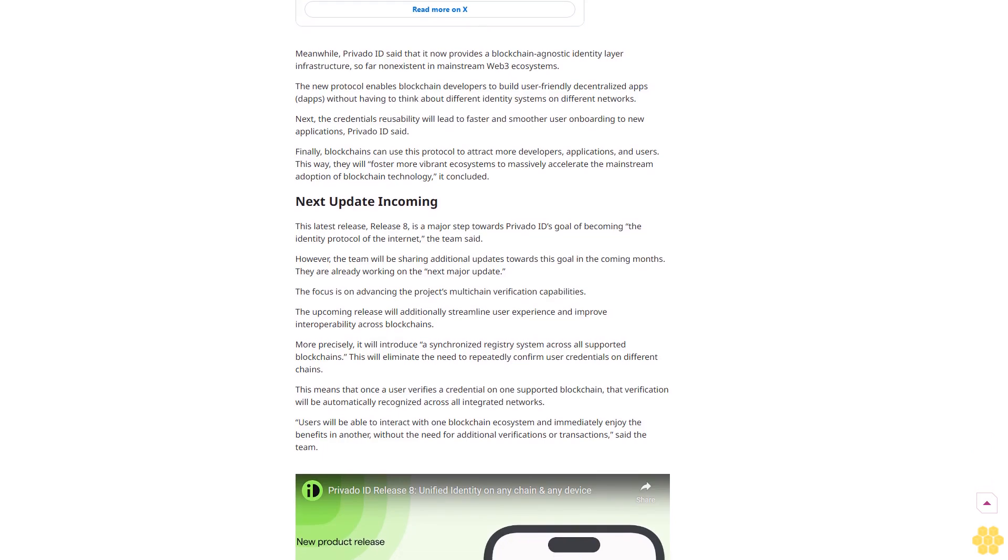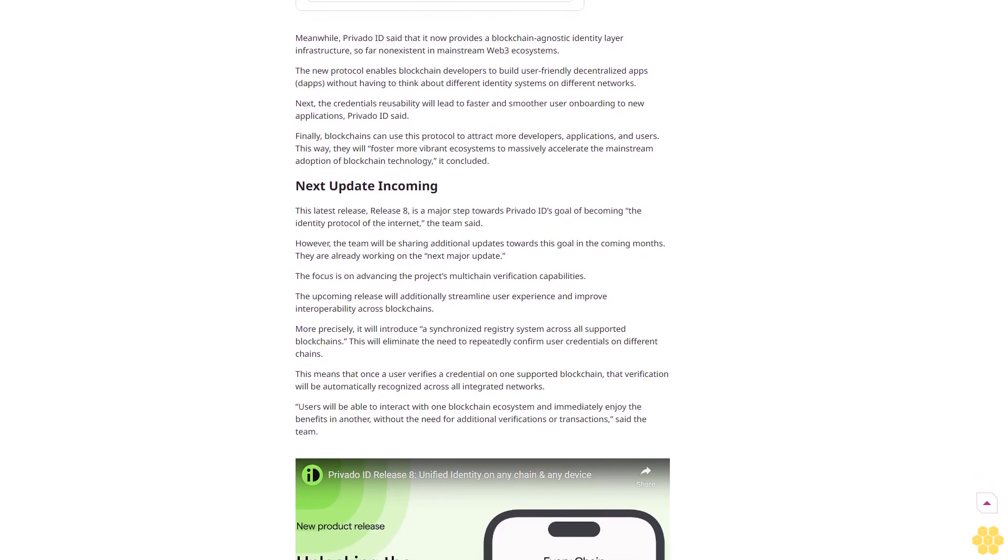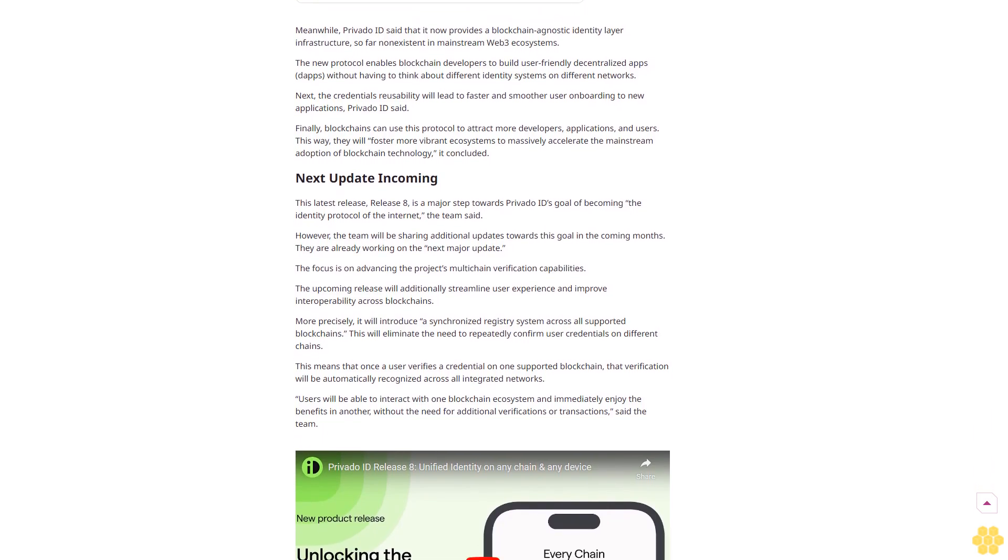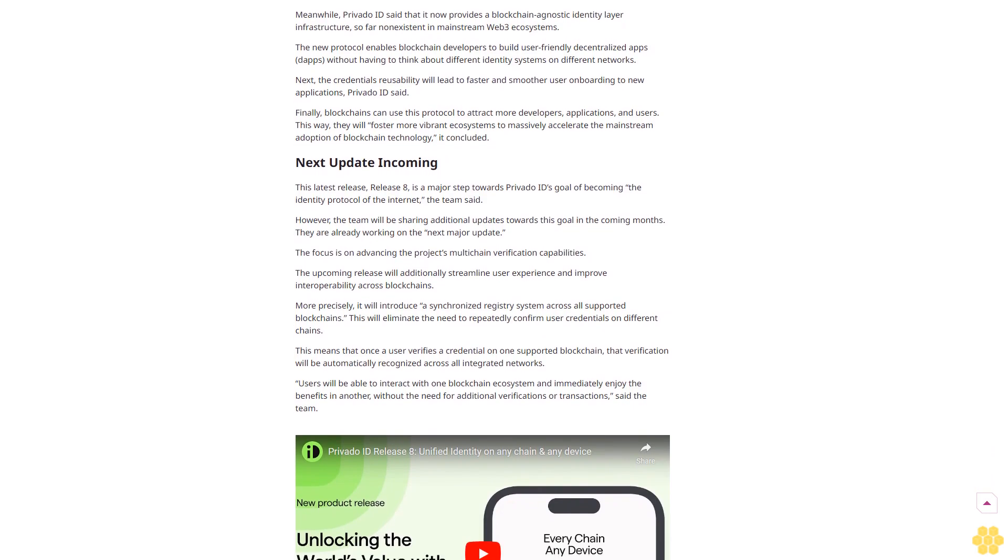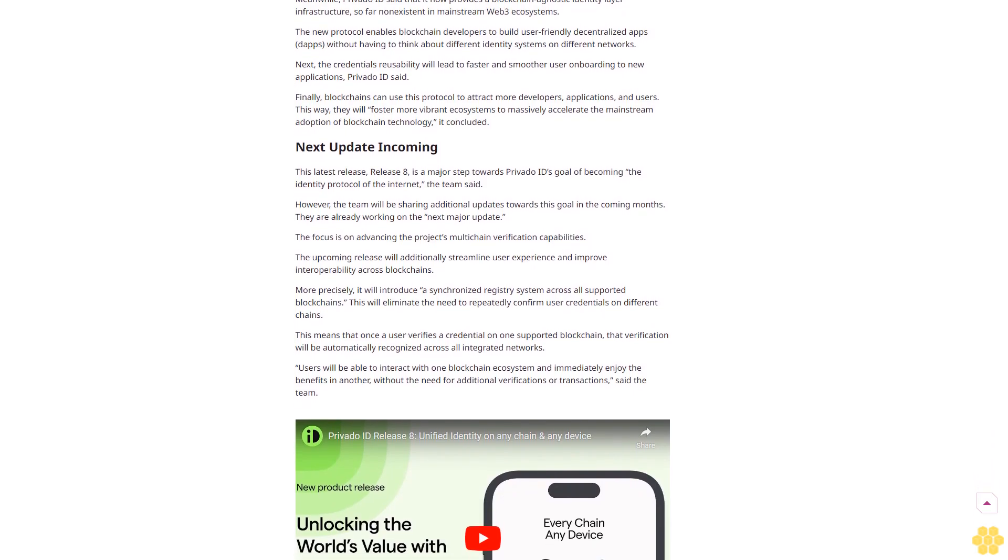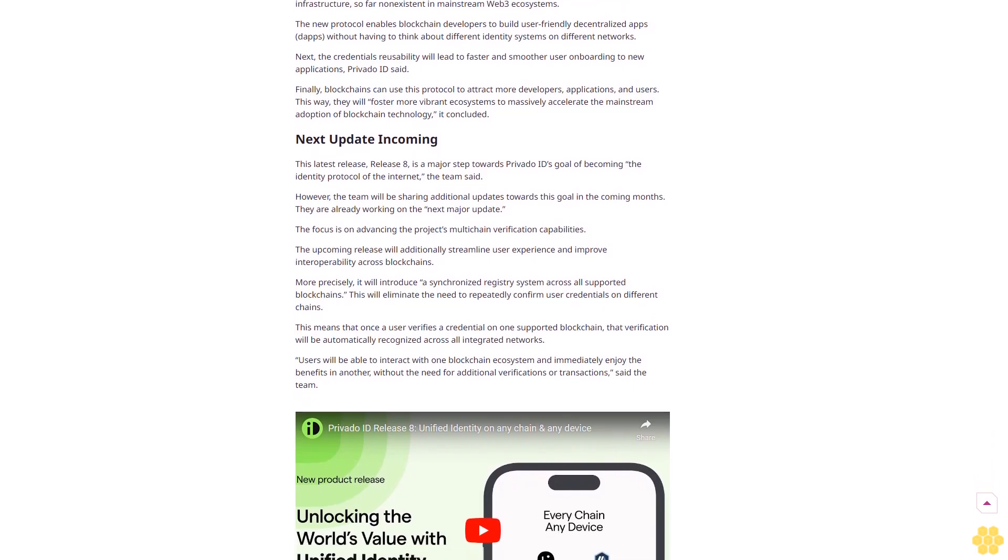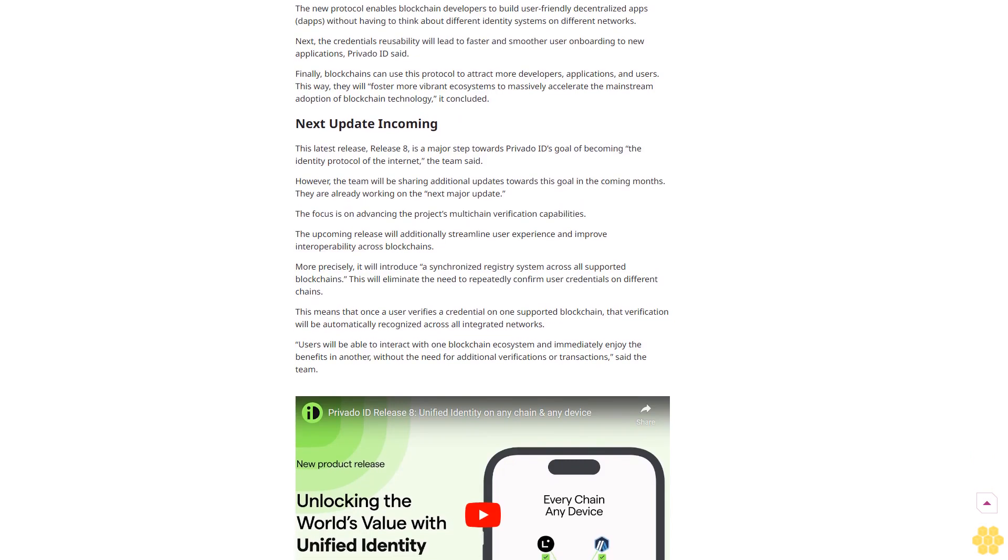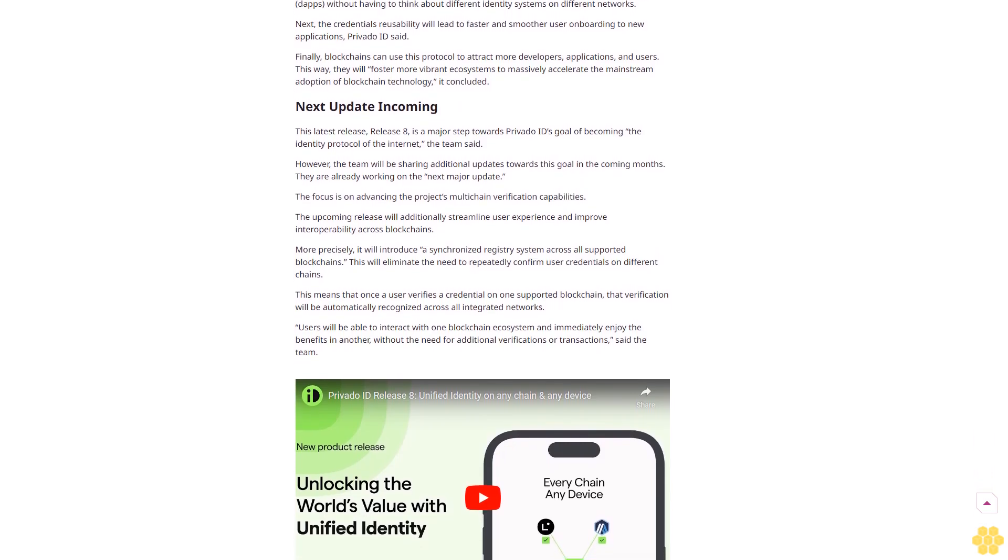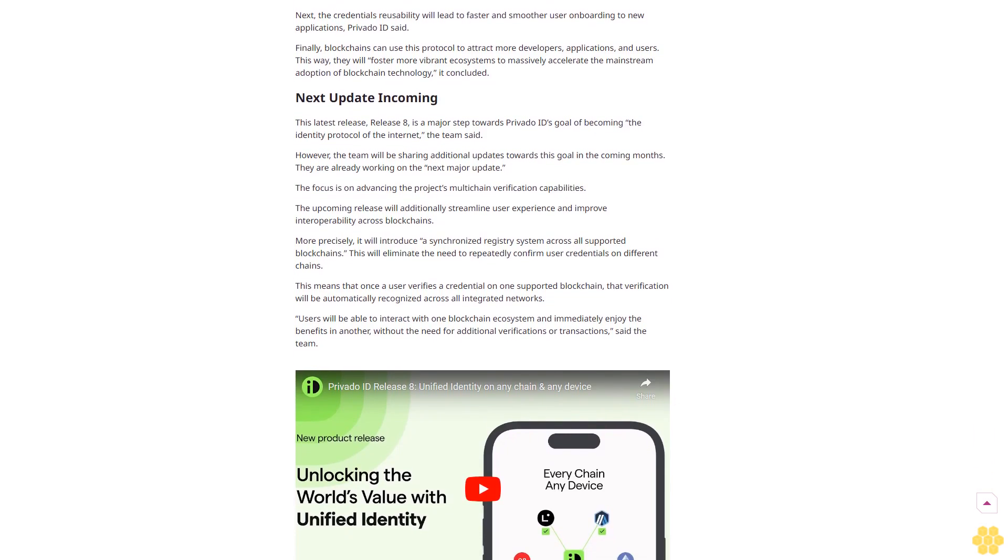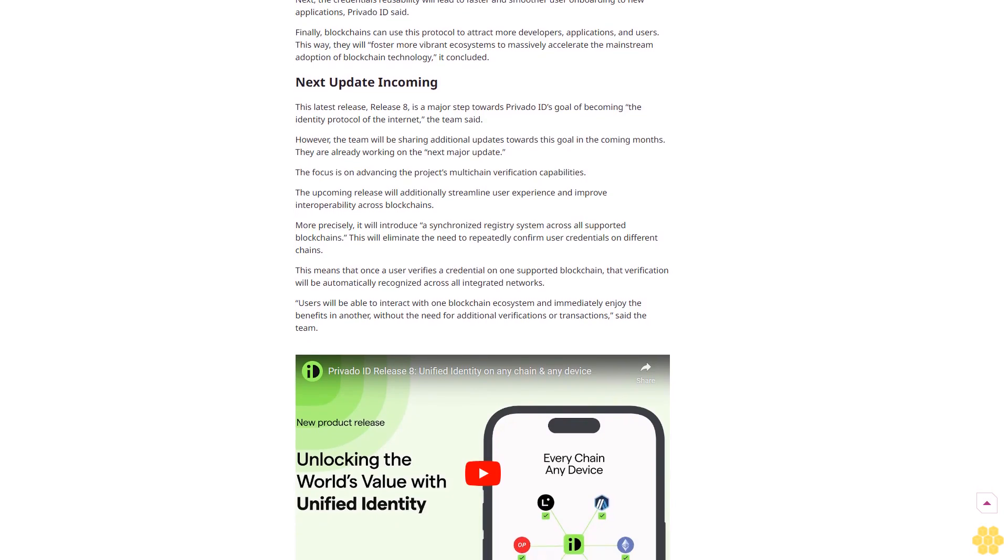Finally, blockchains can use this protocol to attract more developers, applications, and users. This way, they will foster more vibrant ecosystems to massively accelerate the mainstream adoption of blockchain technology. It concluded. Next update incoming.